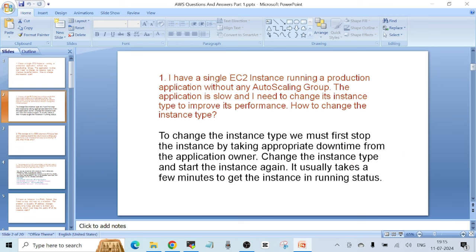To change the instance type, we must first stop the instance by taking appropriate downtime from the application owner, change the instance type, and start the instance again. It usually takes a few minutes to get the instance in running status. Since the application is running in production, you cannot just go ahead and stop the instance without a proper approval from the application owner. You also have to raise a change request. Mentioning all these details in your interview will make the interviewer confident about you.